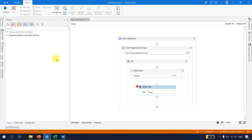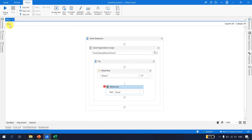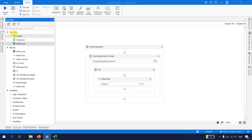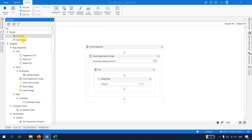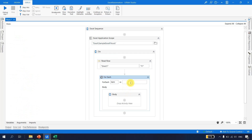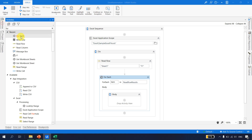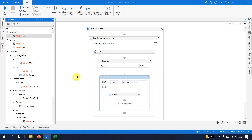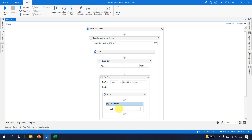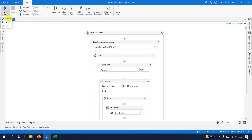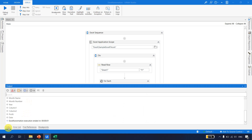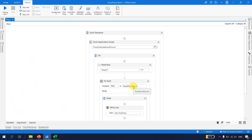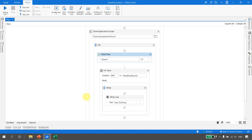Now the second question is how do we use the items. Since this is of type IEnumerable, we can always take a For Each activity and loop the read row results. We use a Write Line to print each item using item.ToString(). Running the automation, execution is completed. Going back to the output, we were successfully able to print all the headers. This is how Read Row works - apart from this, we can also use it in a LINQ query.